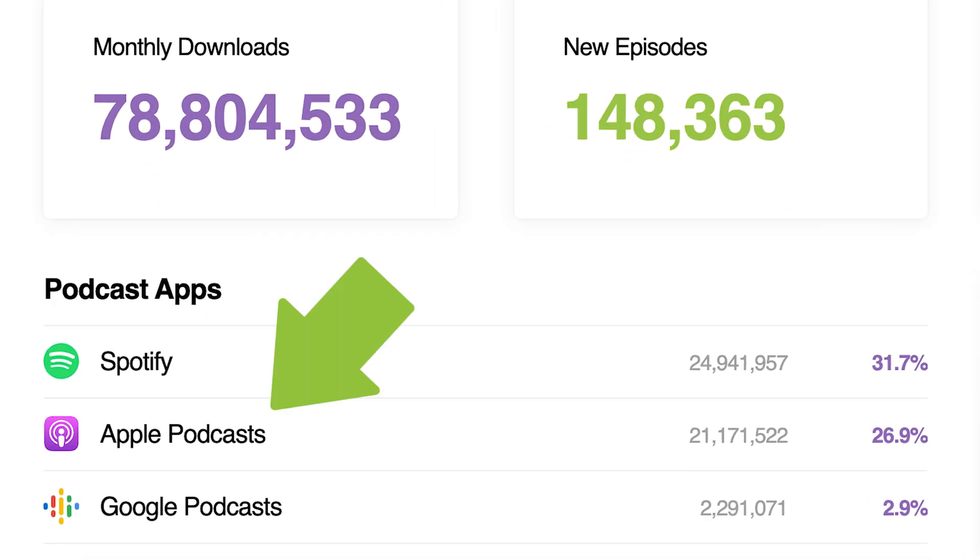Apple Podcasts is one of the largest podcast directories in the world. So if you're a podcaster, you want to make sure your show is listed there. In this video, I'm going to walk you step-by-step through the entire process of getting your show into Apple Podcasts.